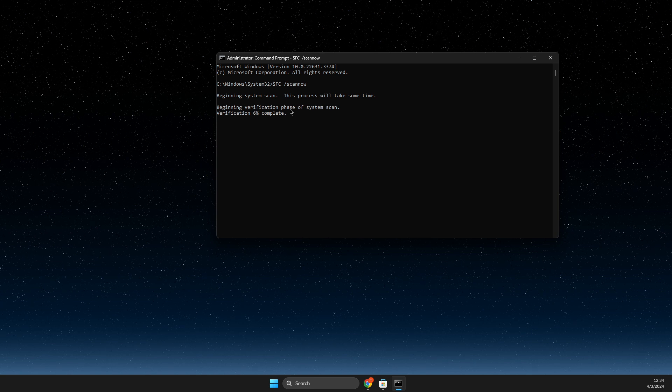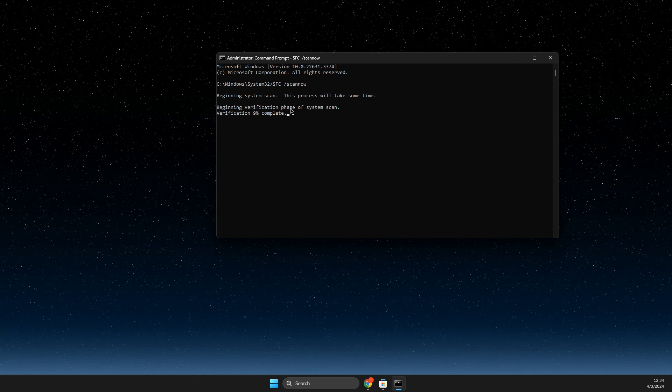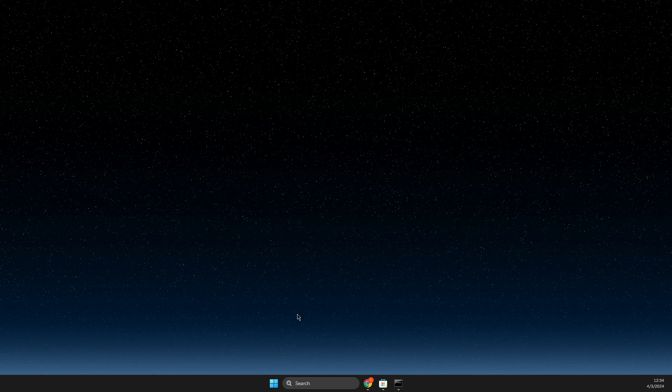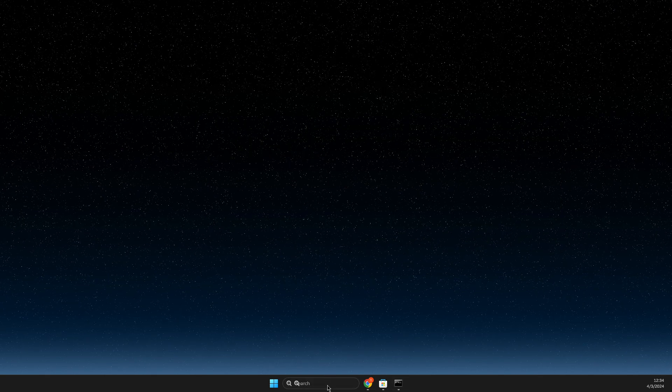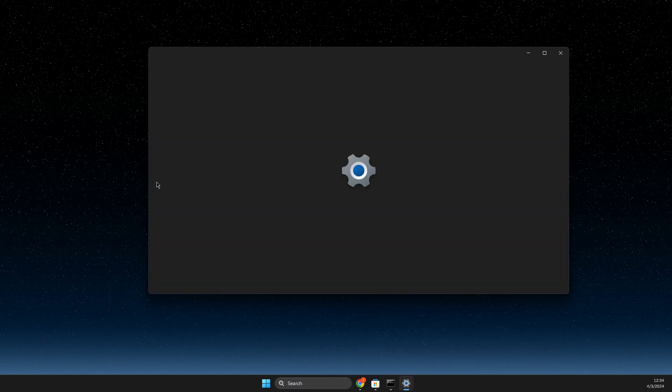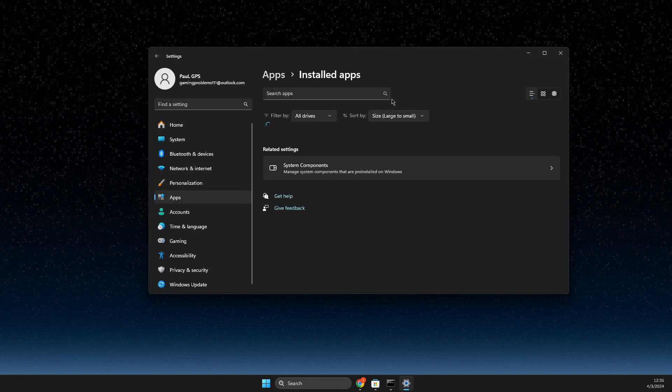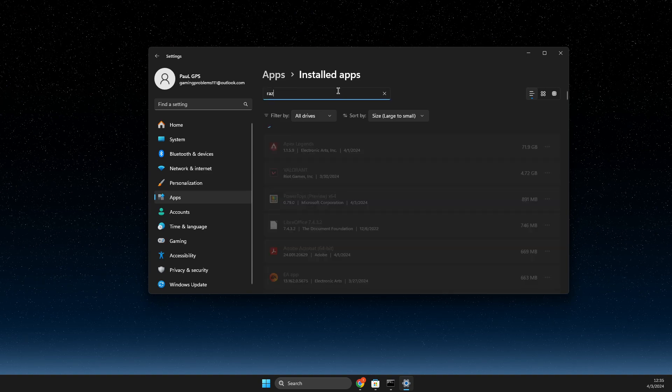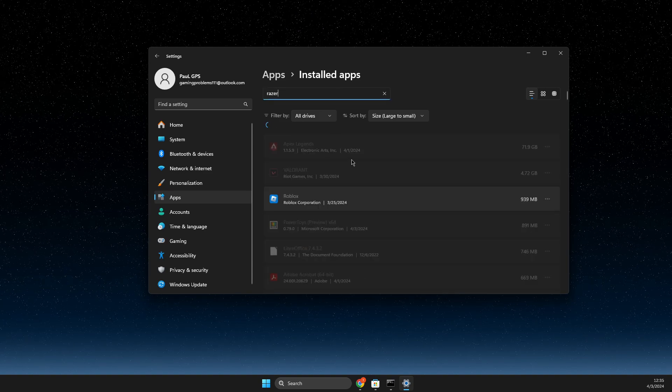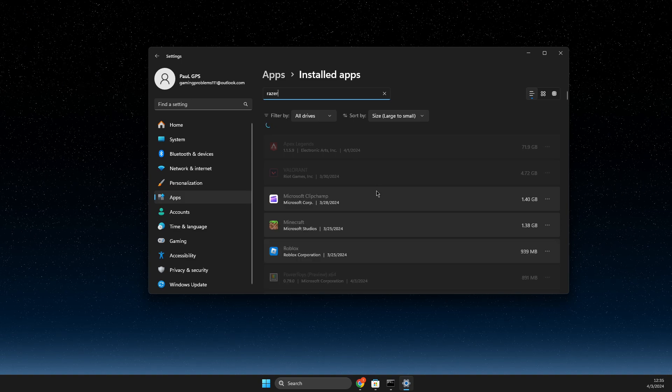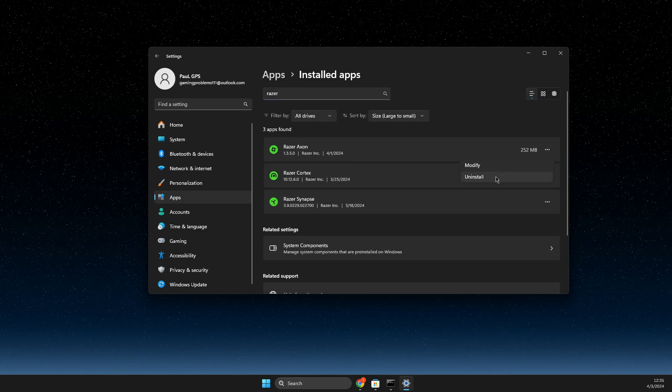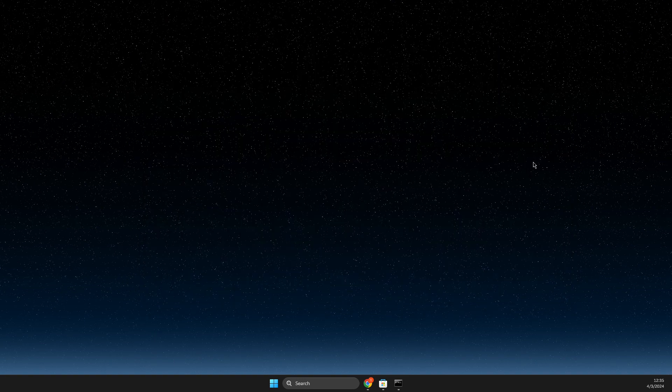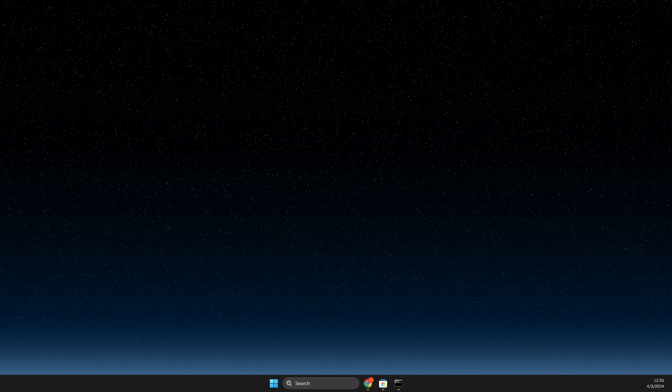And if you know some app is causing this problem, one particular app, you just need to go to settings, then apps, installed apps. For example, if Razer Synapse or another app is getting this error, what you can do is simply uninstall and reinstall it. This should fix your problem.